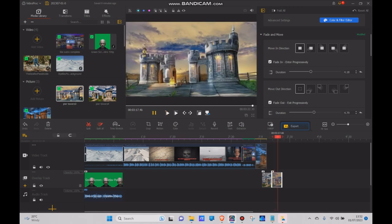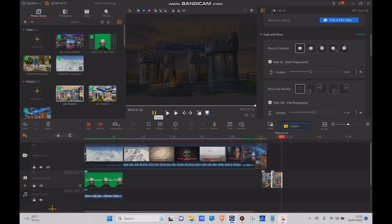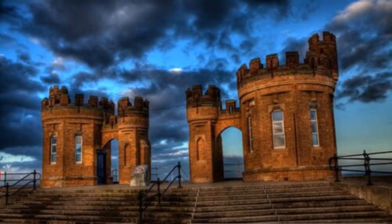So you can play with that, create all sorts of interesting effects. Hope you enjoyed it. Thanks for watching and keep tuning in for more. Bye bye.